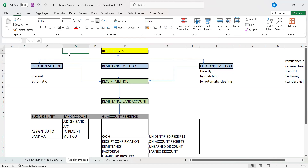First, we need to create a receipt class. The receipt class is associated with three different methods: creation method, remittance method, and clearance method. Each method has its own significance to perform activities in the Oracle application.